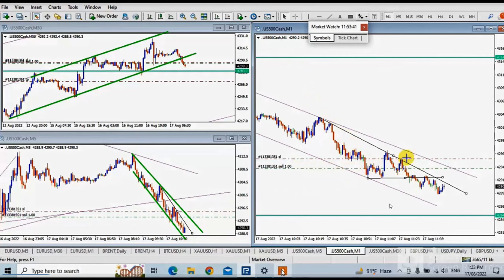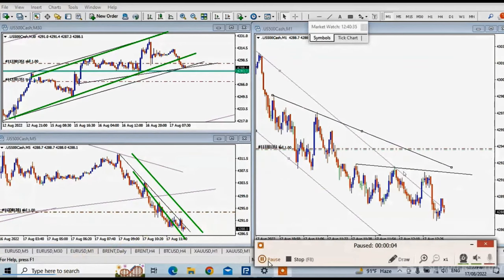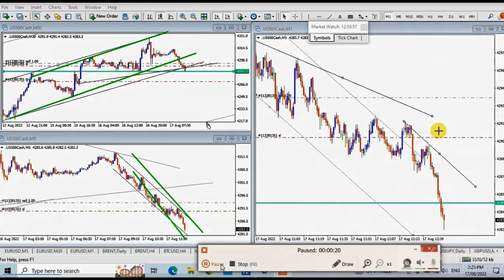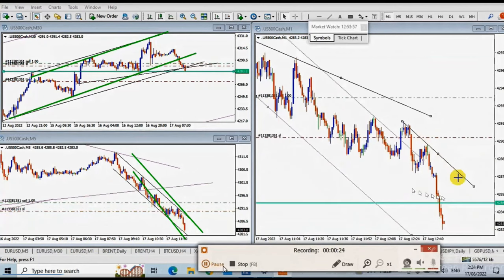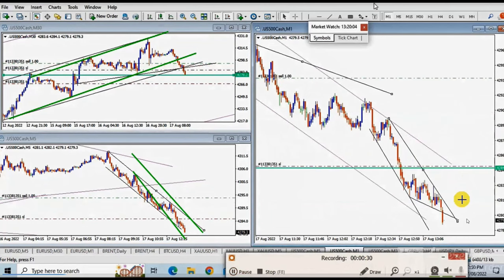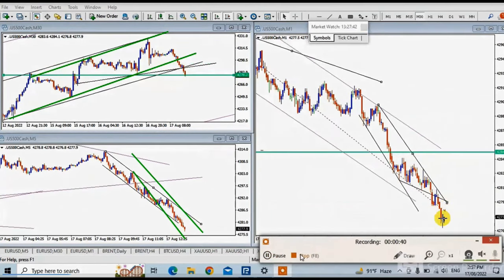He entered based on the 1-minute trading chart in the proper area with a good initial stop-loss, using an algo 4 and 5 entry signal. The target provides a good risk-to-reward ratio with high probability. He's trailing the target, and that was the point of exit — he took profit from here to here.